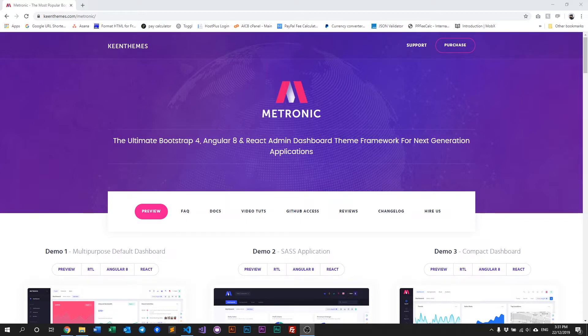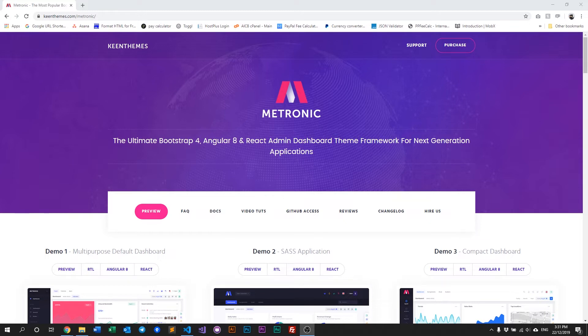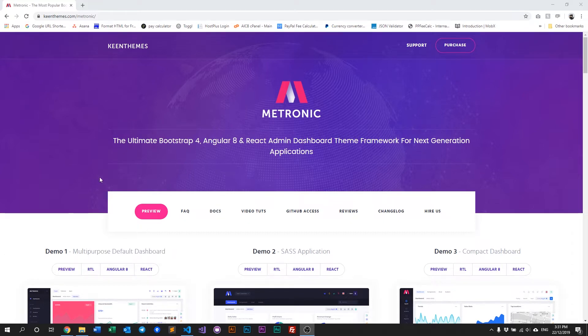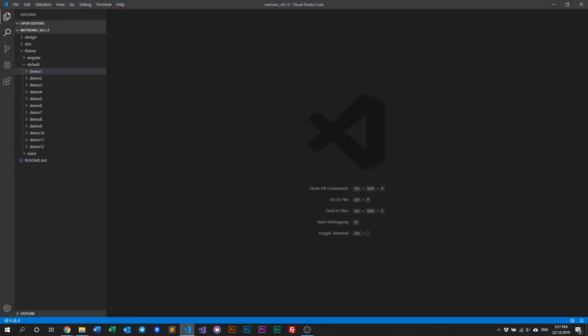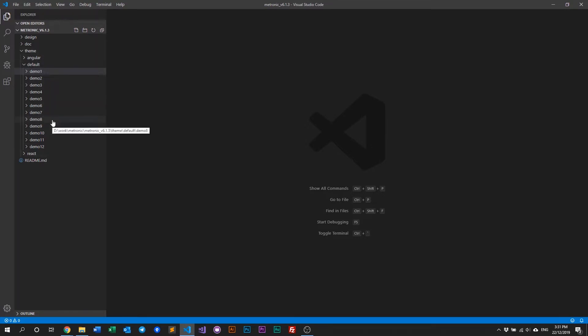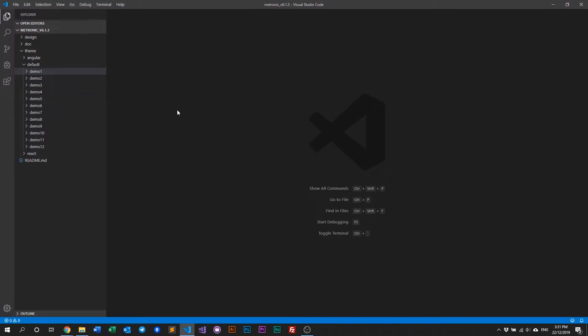The first thing we need to note is you of course need to purchase and download Metronic and also you need to know how to install and build your Metronic demos. Now once you've done all that, what you have on your computer will look something like this. You have all your files, your theme files with the default with all the demos already built. So in this video we'll talk about Demo 1 and how you can manage your plugins using the Webpack method.